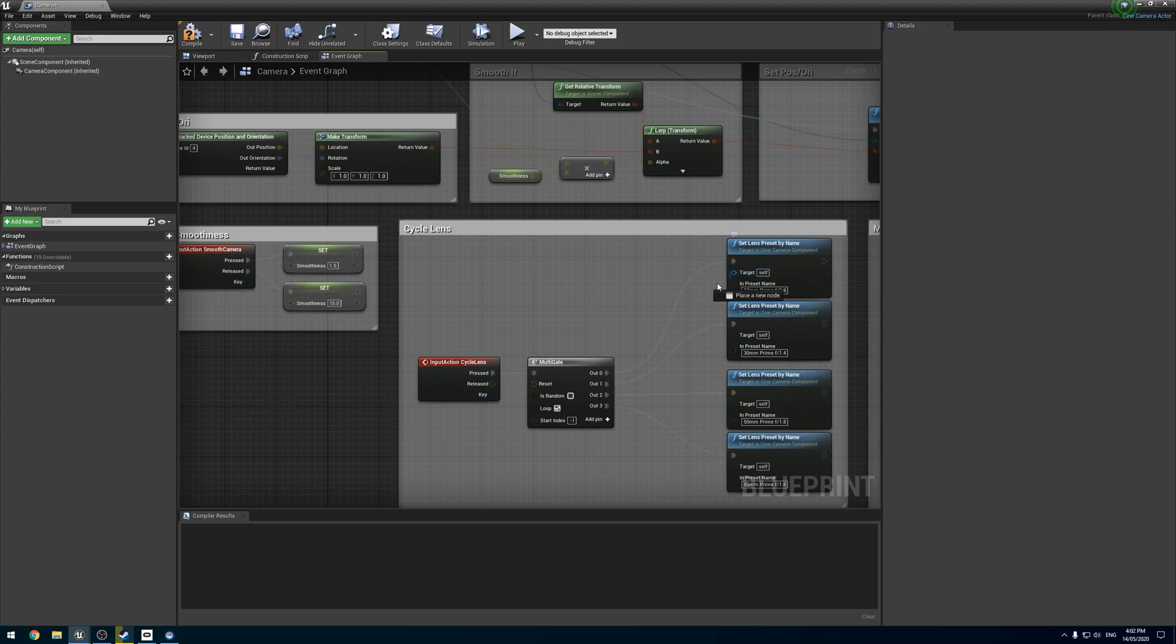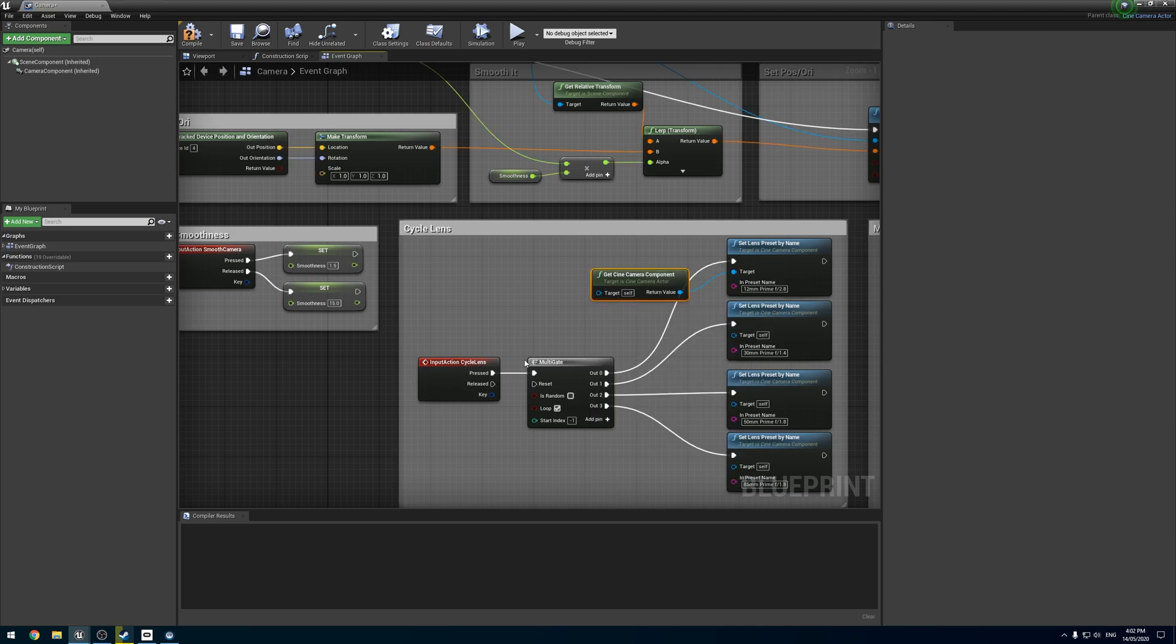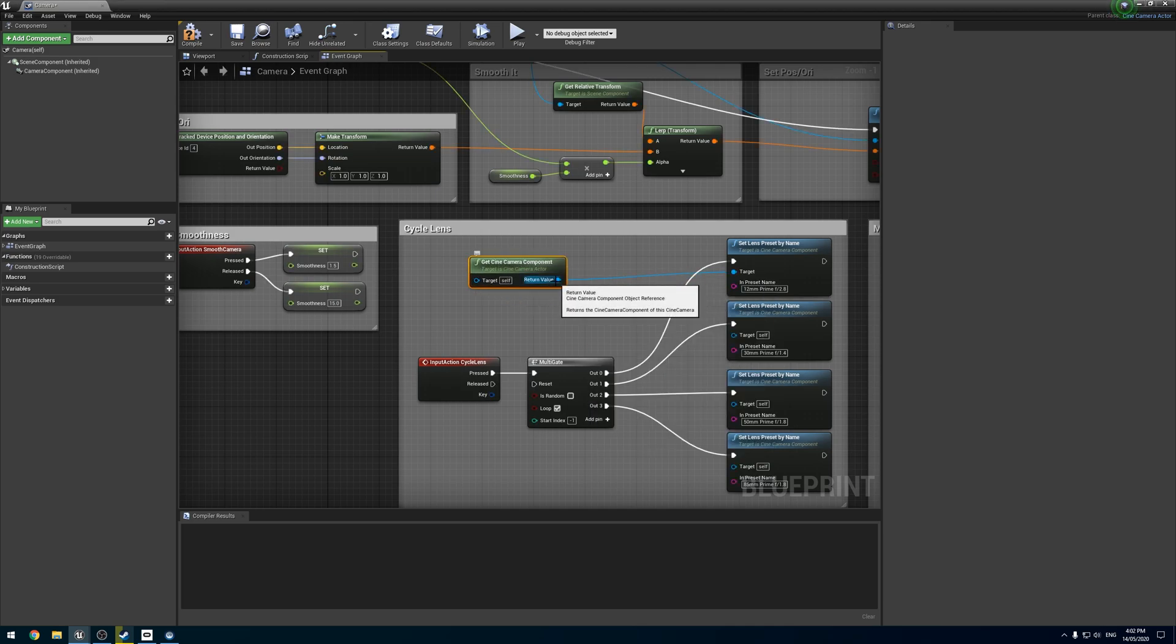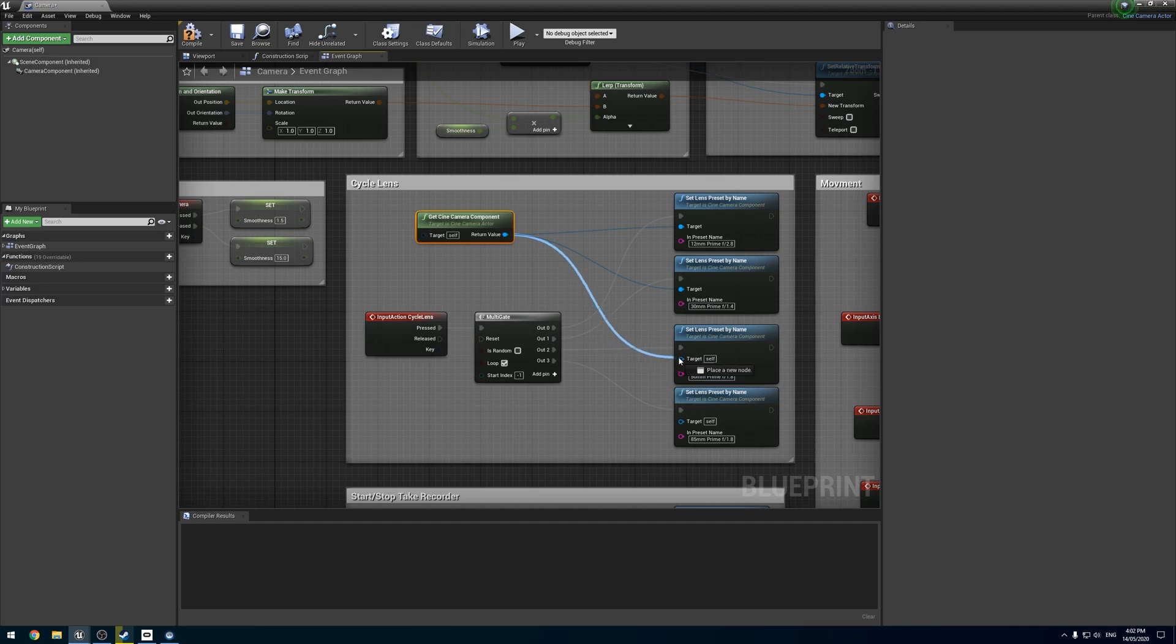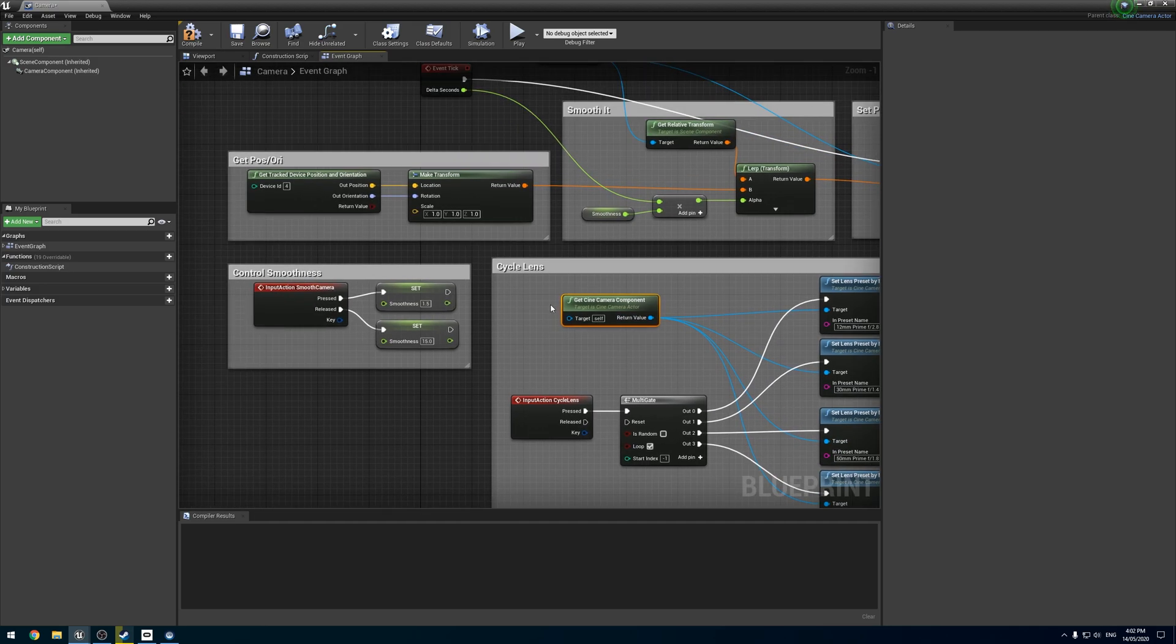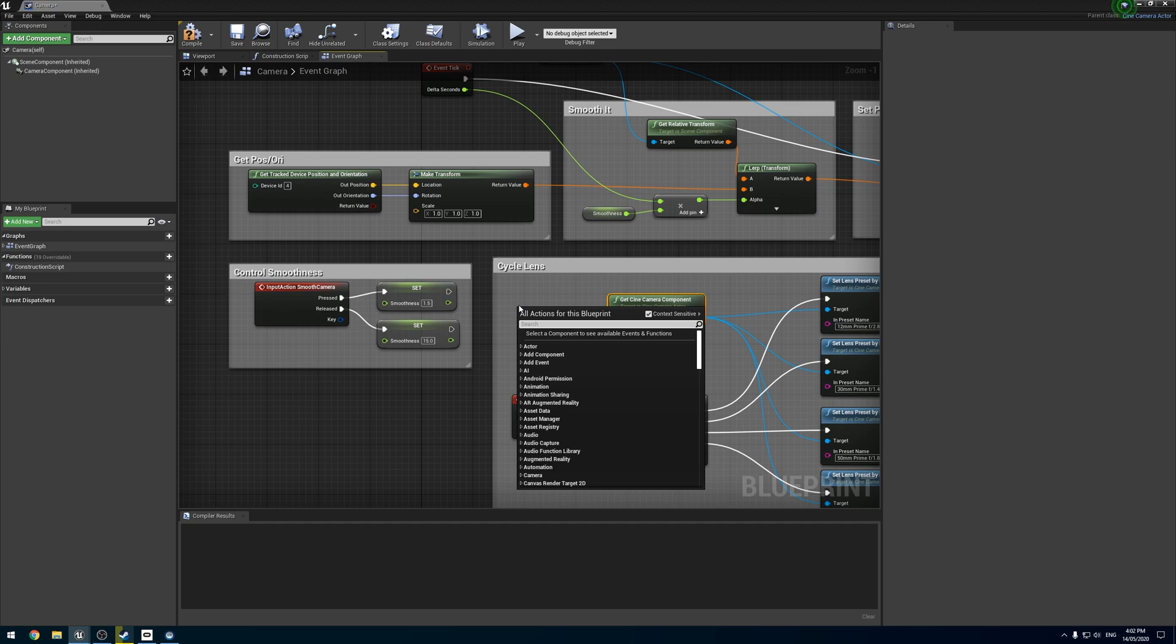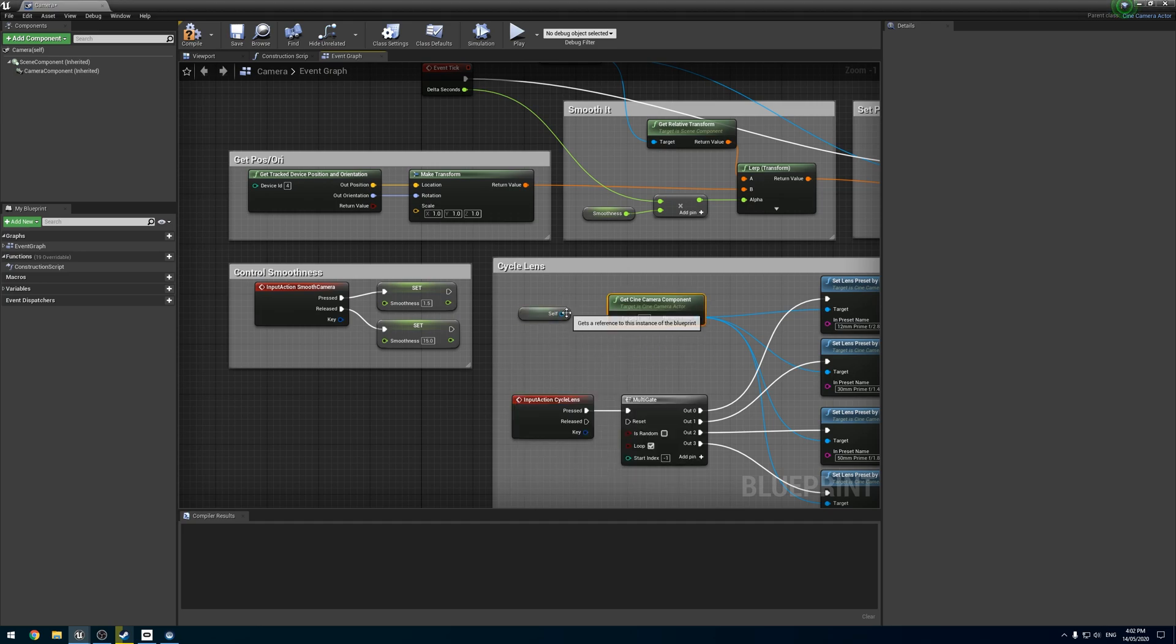If we drag off this, you'll notice under camera there is a 'get cinema camera component'. We're just going to use that into all of these, and into there, and into there.